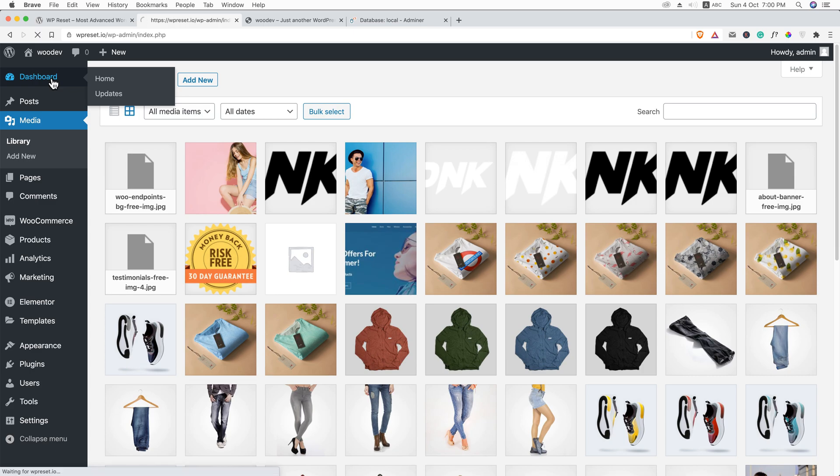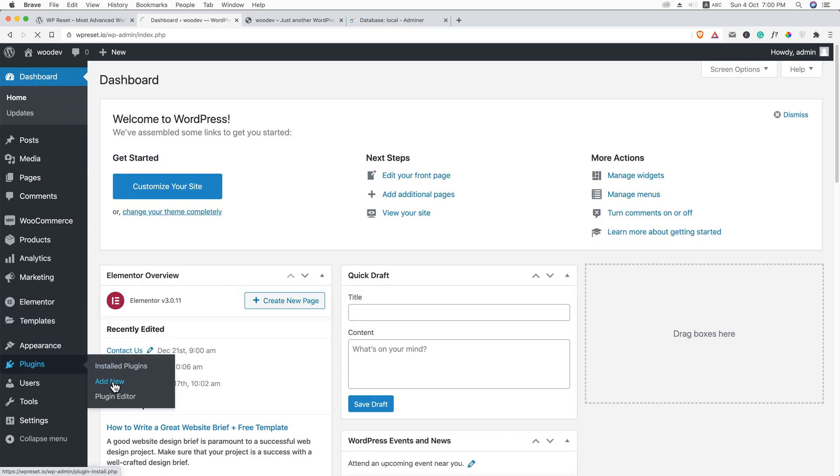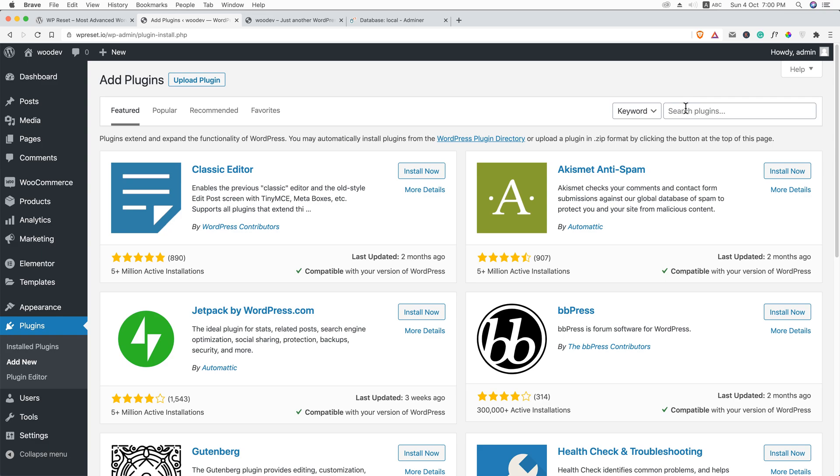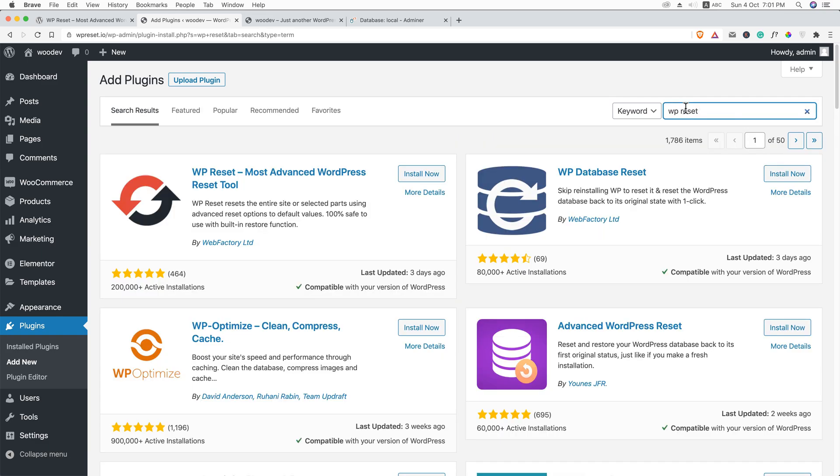Again, go get back to the dashboard. And from the plugins, click on add new. And here you can search for WP reset. And friends, there is a warning. If you proceed this task, your data will be lost.